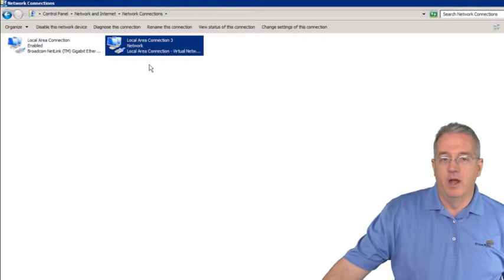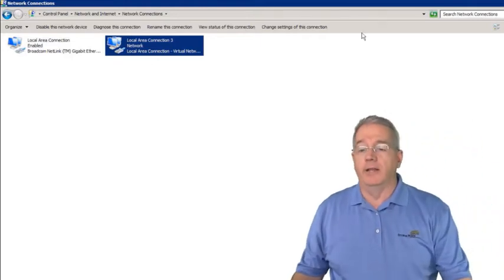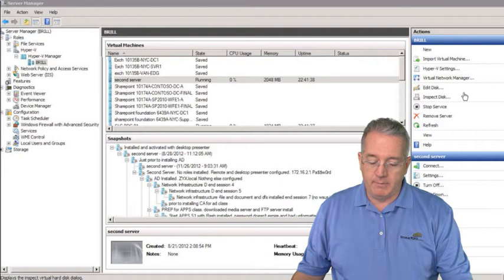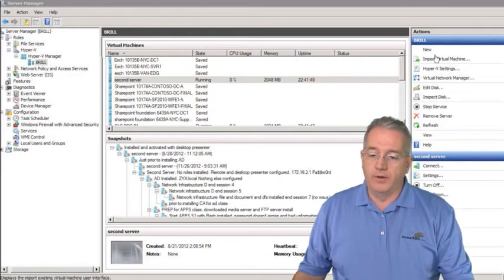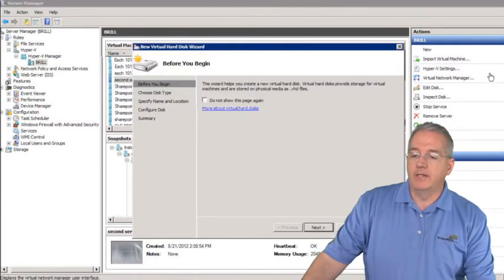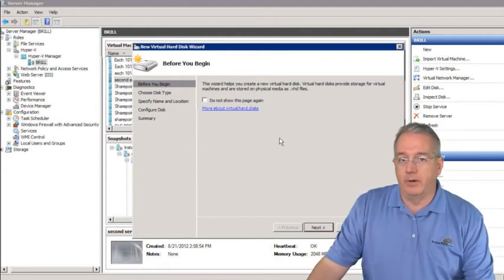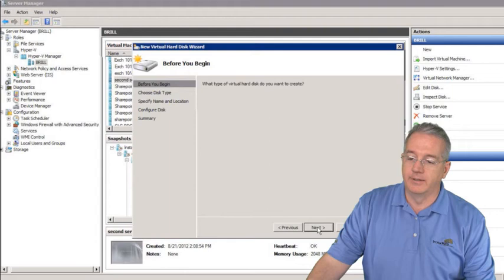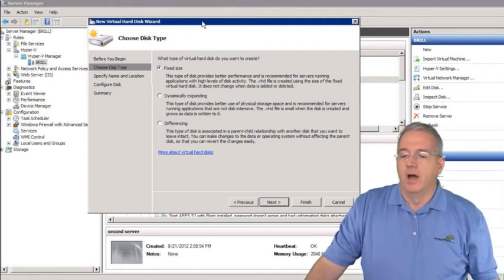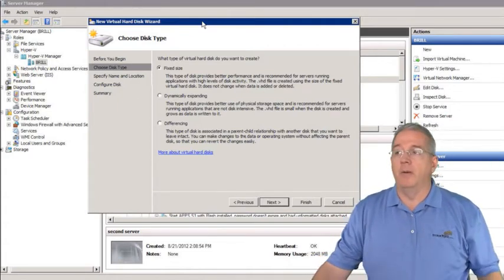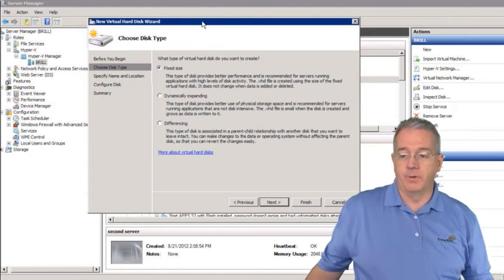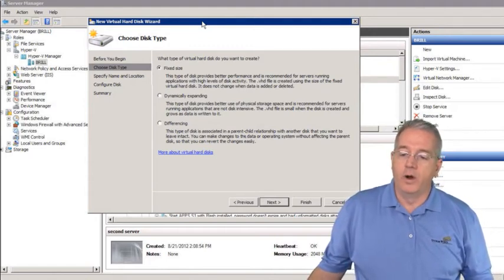Let's show you how to make a brand new hard drive. You can create them beforehand if you like. Go to New and create a brand new hard disk. The wizard will ask what type of disk you'd like. I want a 50 gig hard drive but I don't want it to actually be 50 gig in size unless I need it.